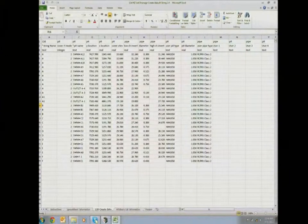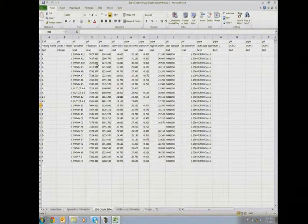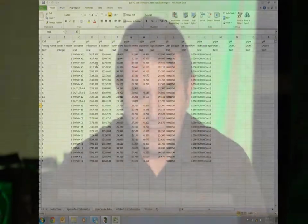This is the macro that Blake wrote for us. What 12D needs is the attributes in particular names and in a particular order, and it will automatically create our drainage strings. I had no idea how to write a macro in Excel, so Blake wrote this and I'll show you how it works.